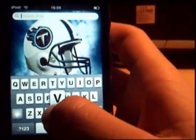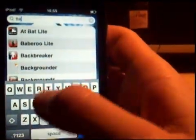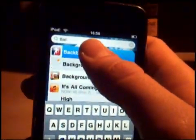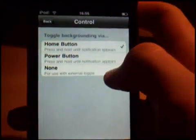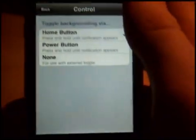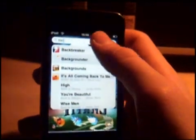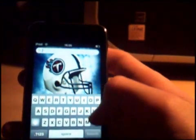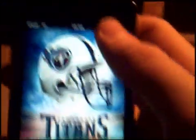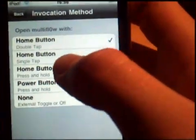So we're going to go look for Backgrounder — okay, Backgrounder. We want to go to Control, and this is where you get to control it. The home button is pretty simple. Then we've got Multiflow — this is where we can change our preferences. We need to open it with the home button — double tap or single tap — and we've got all these settings to change.